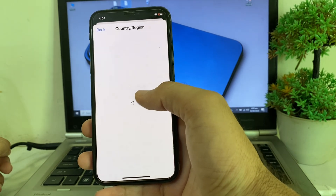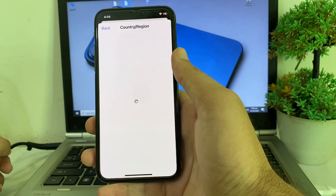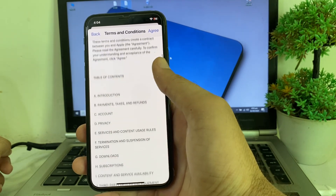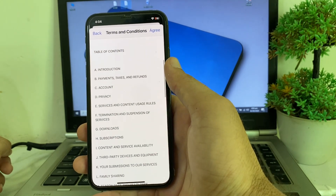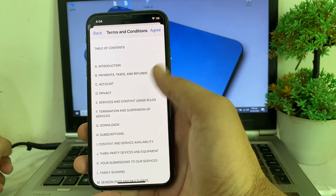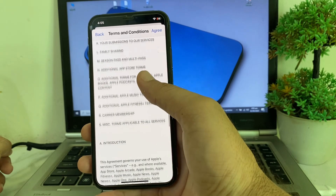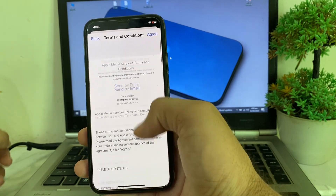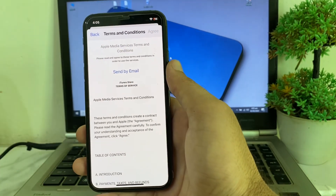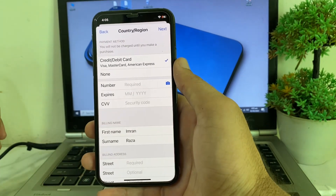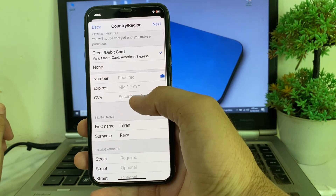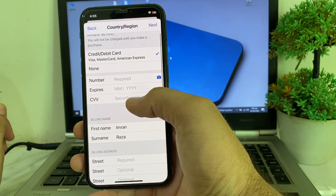After that, wait for a few moments. You will see the terms and conditions — read all of them, and if you agree, tap on 'Agree.' After that, you can see the payment method option appear.